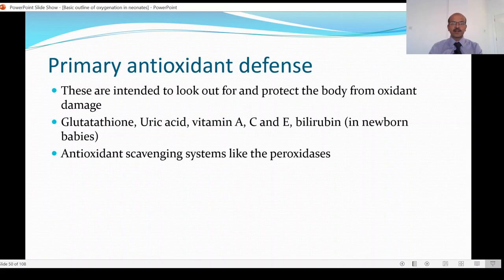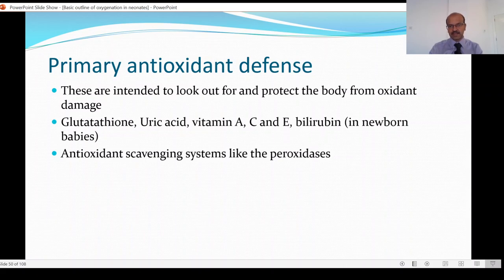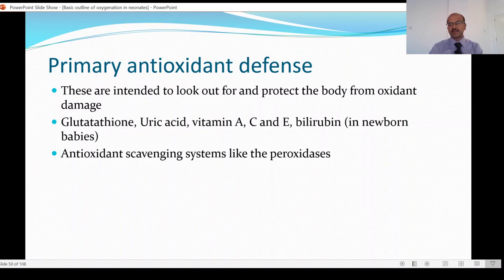The primary antioxidant defense is mainly intended to protect the body from oxidant damage. Examples are glutathione, uric acid, vitamins A, C and E, and bilirubin in newborn babies. Vitamin A has been shown to have an impact in reducing BPD — partly related to its role in maintaining the epithelial surface but also due to its antioxidant effect. Vitamin C has been tried, but high levels can itself create oxidative stress so we should be careful not to overdose it. Vitamin E has been tried to reduce problems related to retinopathy of prematurity with some success, however there is an increased risk of sepsis in very small babies. Even though bilirubin is an antioxidant, very high levels can cause brain injury, so it should not be advocated as a treatment. In extreme preterm babies, there has been increased mortality with aggressive bilirubin management like prophylactic phototherapy, so caution should be exercised.